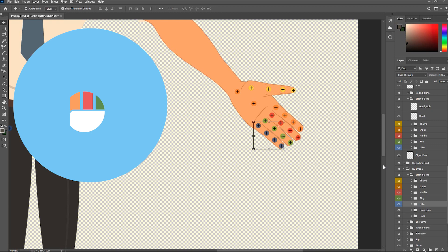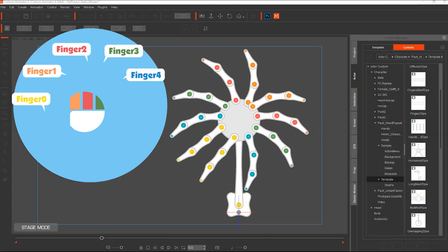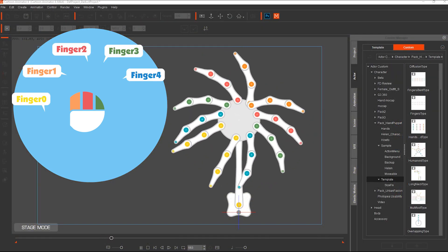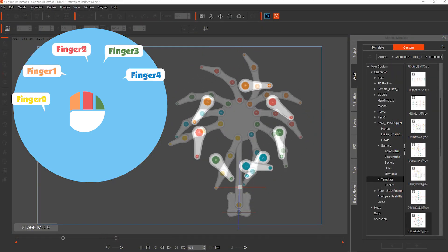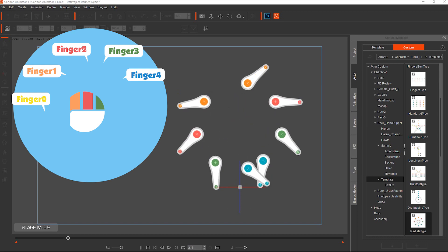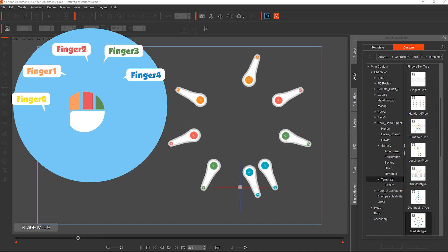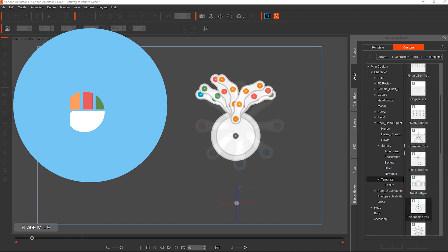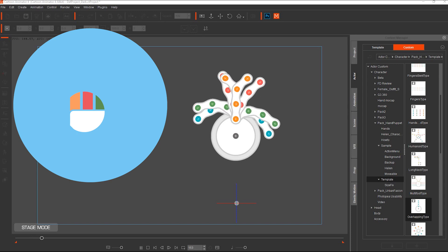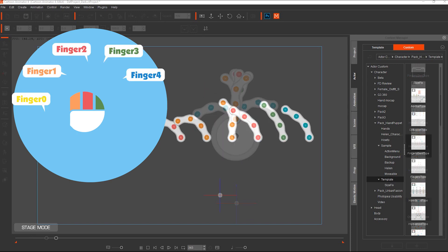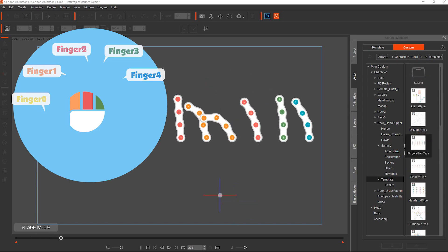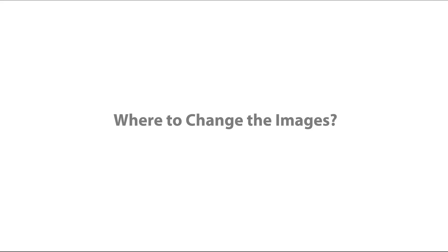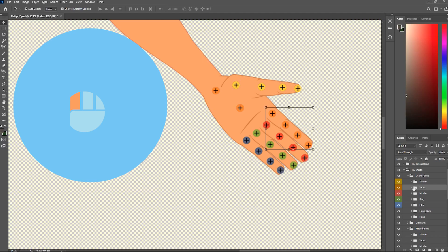We name thumb as finger 0, index as finger 1, middle as finger 2, and so on. The design idea of the Puppet Actor template is based on the same rules of our hand structure, but changes the directions and positions of each finger. This brings infinite possibilities of creating different templates. You can customize a Puppet Actor simply by changing the image of each finger.